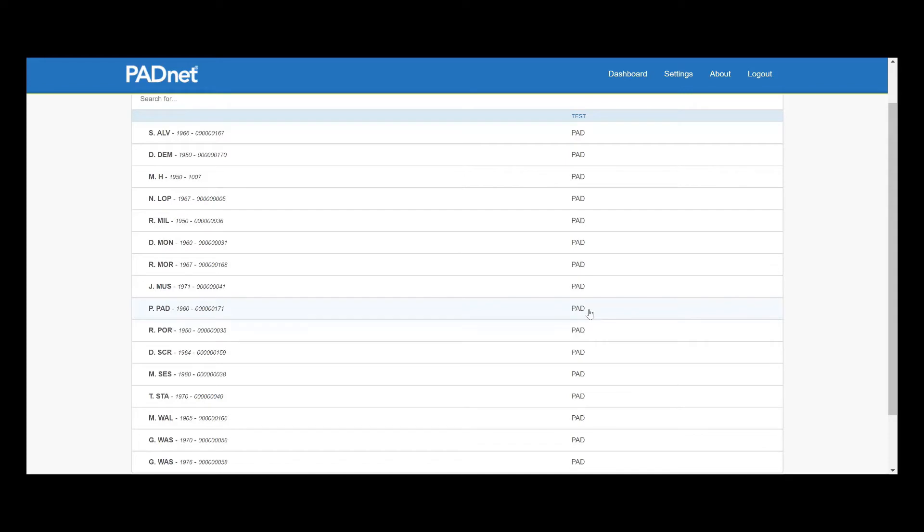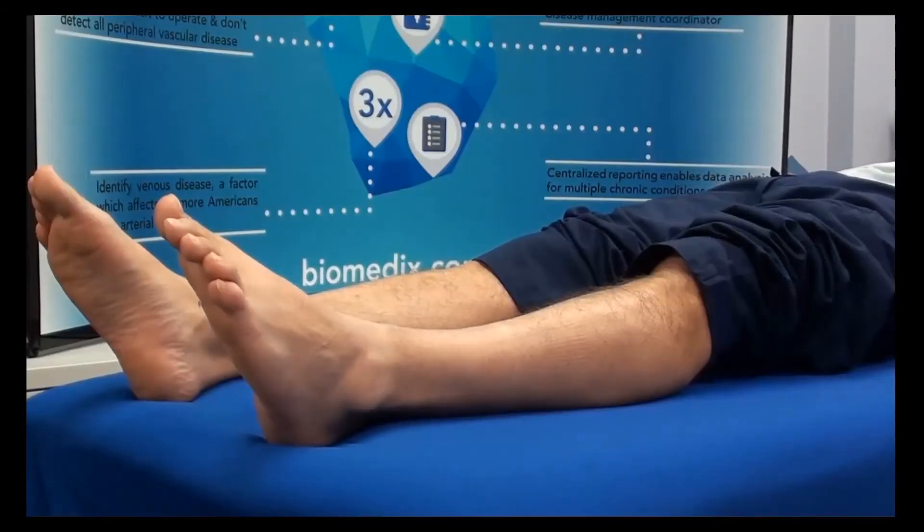Now before we click on their name, we want to make sure the cuffs are on, because clicking on their name will calibrate the pressure sensor, and we want to wait until the patient is ready to go.